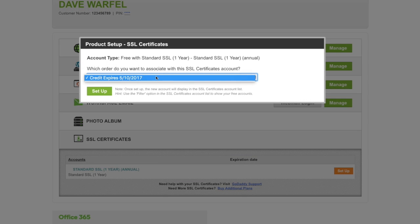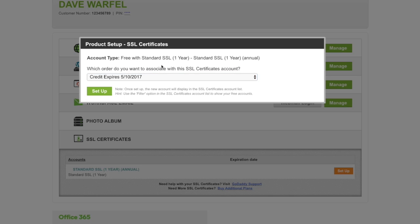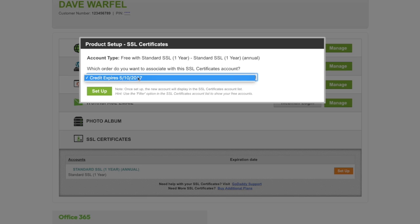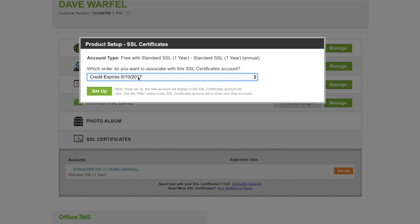This drop-down list will list all of the different SSL certificates that you have purchased under this GoDaddy account. Since we only have one here, there's only one option to choose in the drop-down. You may have multiple options. Just choose the one that you'd like to use and go ahead and click Setup.